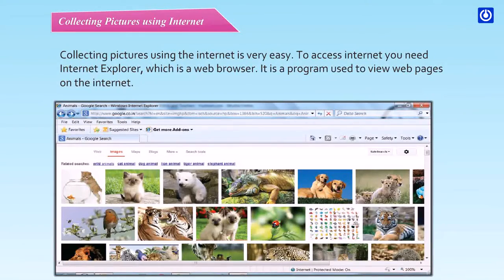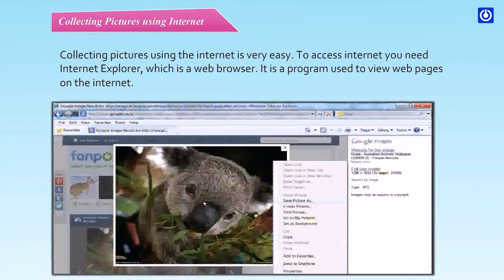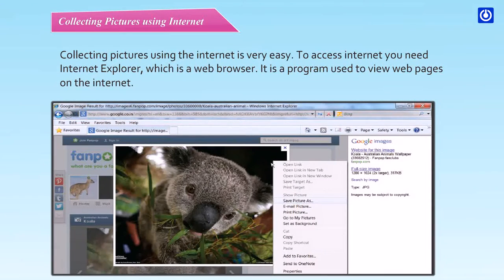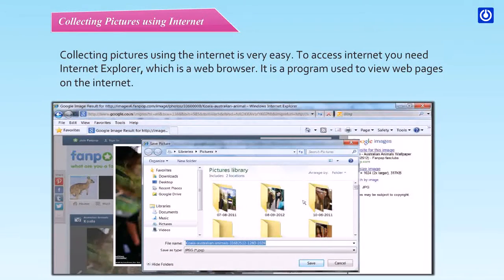Step 7: Click a picture you want to collect. This picture will open in a large size. Step 8: Right-click the image to save it in your computer. Click on the 'Save picture as' option.